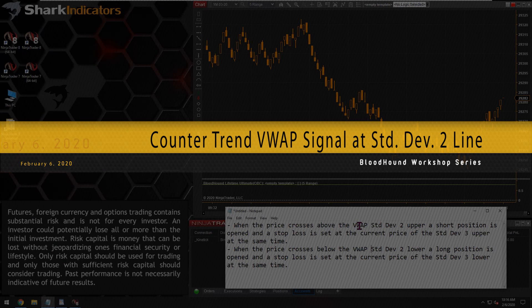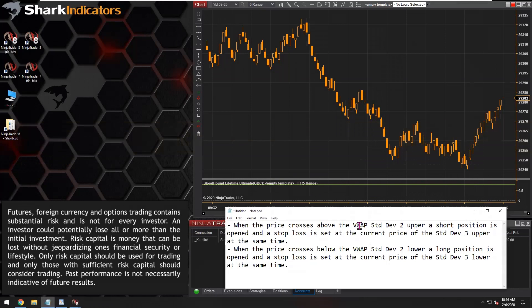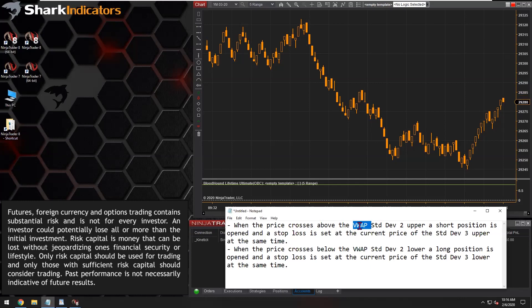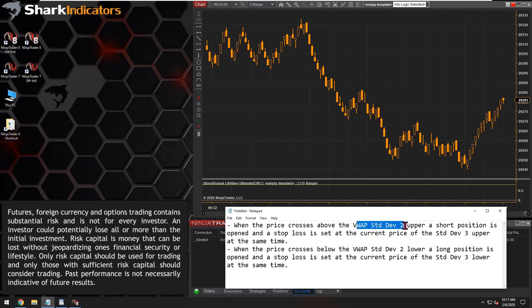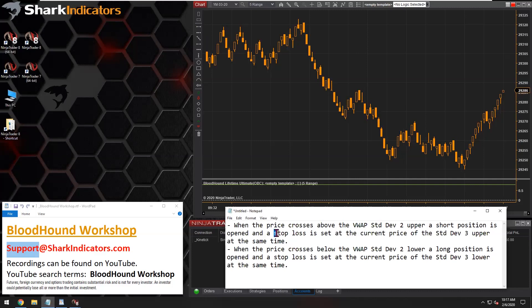This is a two-part question. The first part is generating a signal when price crosses above the standard deviation number two upper line, generating a signal using the Ninja Traders VWAP indicator. When price crosses the VWAP standard deviation upper line, a short position is to be opened. The follow-up part to this question will be for tomorrow in tomorrow's Blackbird workshop, and we'll show how to set the stop loss at the standard deviation number three upper line.